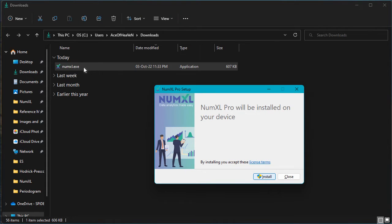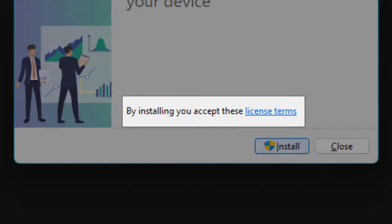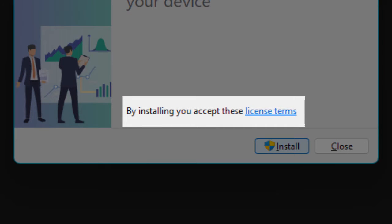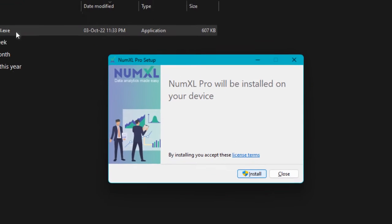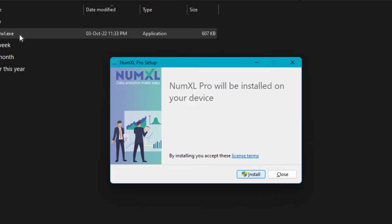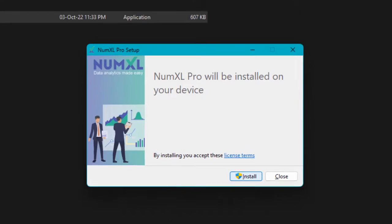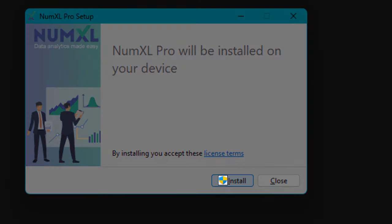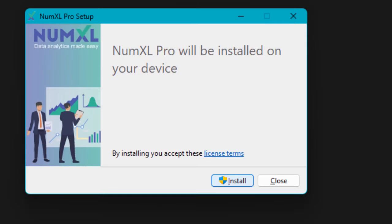The NumXL installer window pops up. Please follow this link to examine the end user license terms. If you accept the terms of the NumXL license, you may proceed and click on the install button. Note the shield icon to the left of the install button. This indicates that the installer requires an elevated permission to install NumXL.